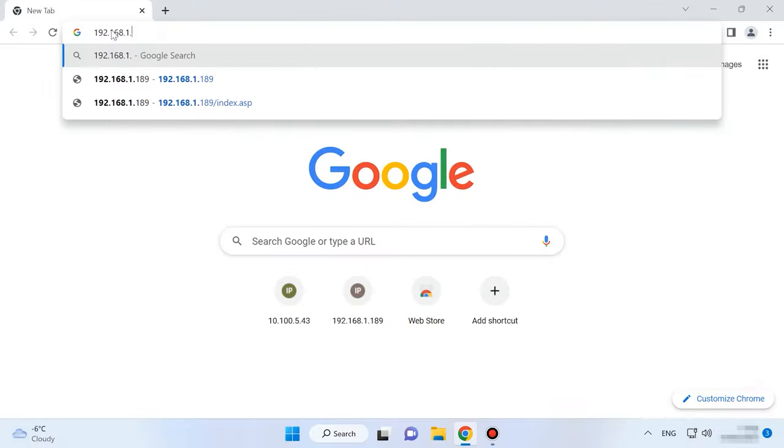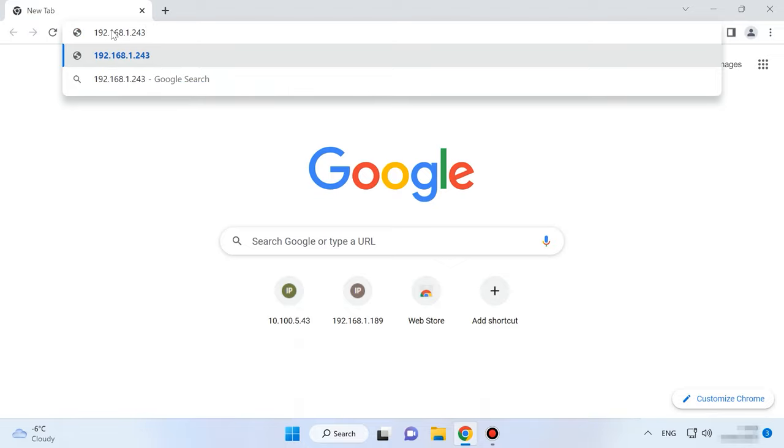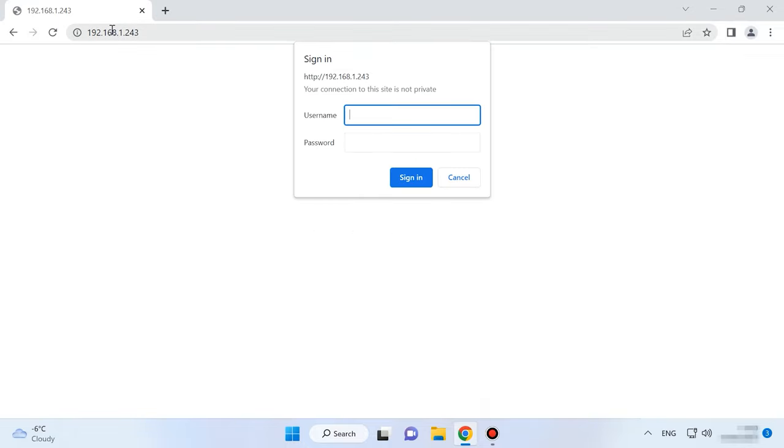For starters, let's explore how to create a RAID on this storage device. To manage hard disks, you need to access the administration panel of the NAS system. Open a web browser and enter the IP address of your NAS. Type the default login and password, they are admin and 1234, respectively.